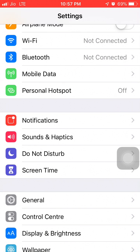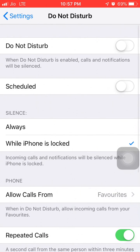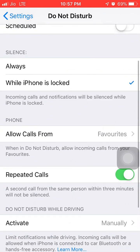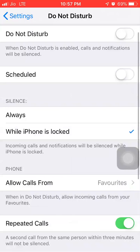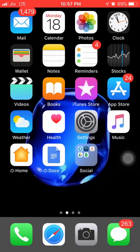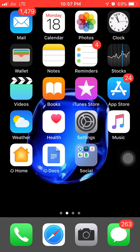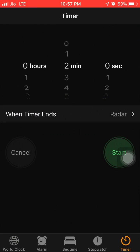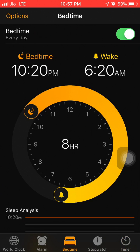One way is to find the Do Not Disturb option in Settings, but this won't work for this particular case. Instead, you need to go to the Clock app where you will see the Bedtime tab.